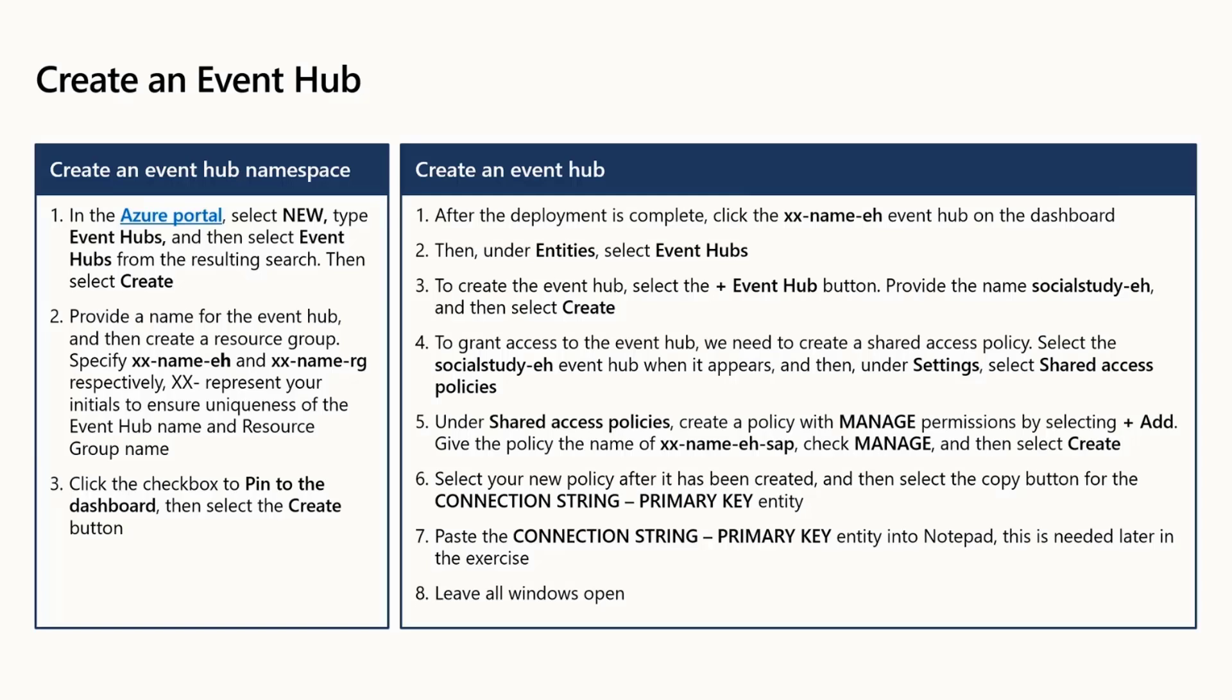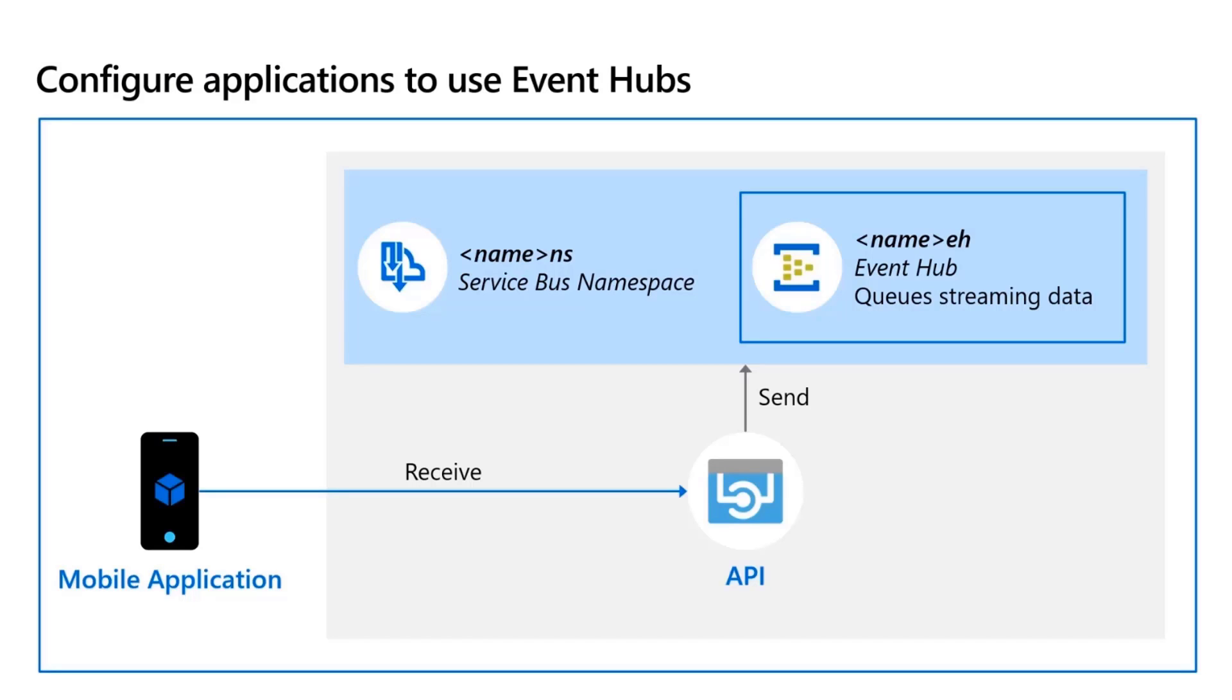In the lab section, we will literally create it. We can configure any application to talk to Event Hub by using the connection string of Event Hub. In the lab, we will copy the connection string, we will go to the simulator which will be running in our laptop. And in the configuration file of the simulator, we will give the connection string. And when we run it, it will start posting data to the Event Hub.